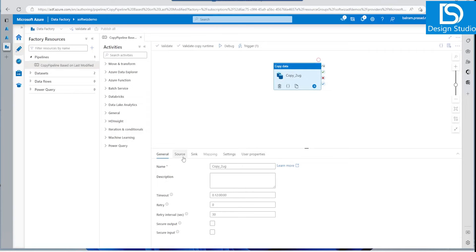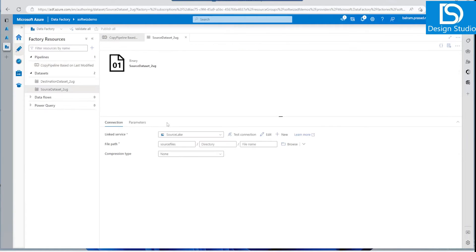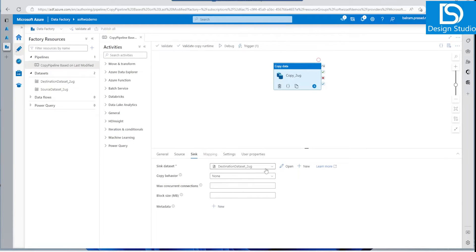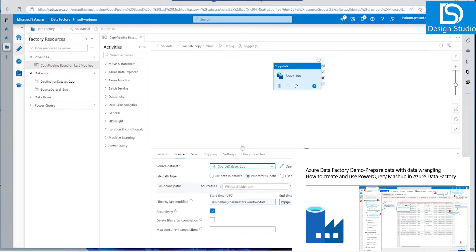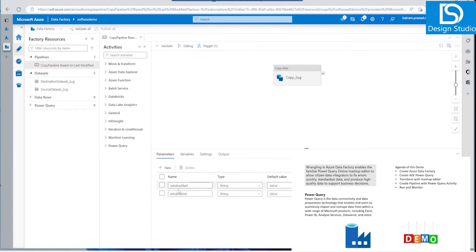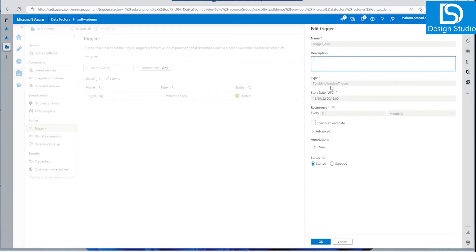One pipeline has been created. If we go inside the Copy Data activity and look at the source section, we can see it is using pipeline parameters: window start and window end. Going into the source dataset, we see the source lake connection string we created. The sink also shows our destination lake. The key setting is the 'filter by last modified date' with a wildcard of star. Two pipeline parameters are defined: window start and window end.